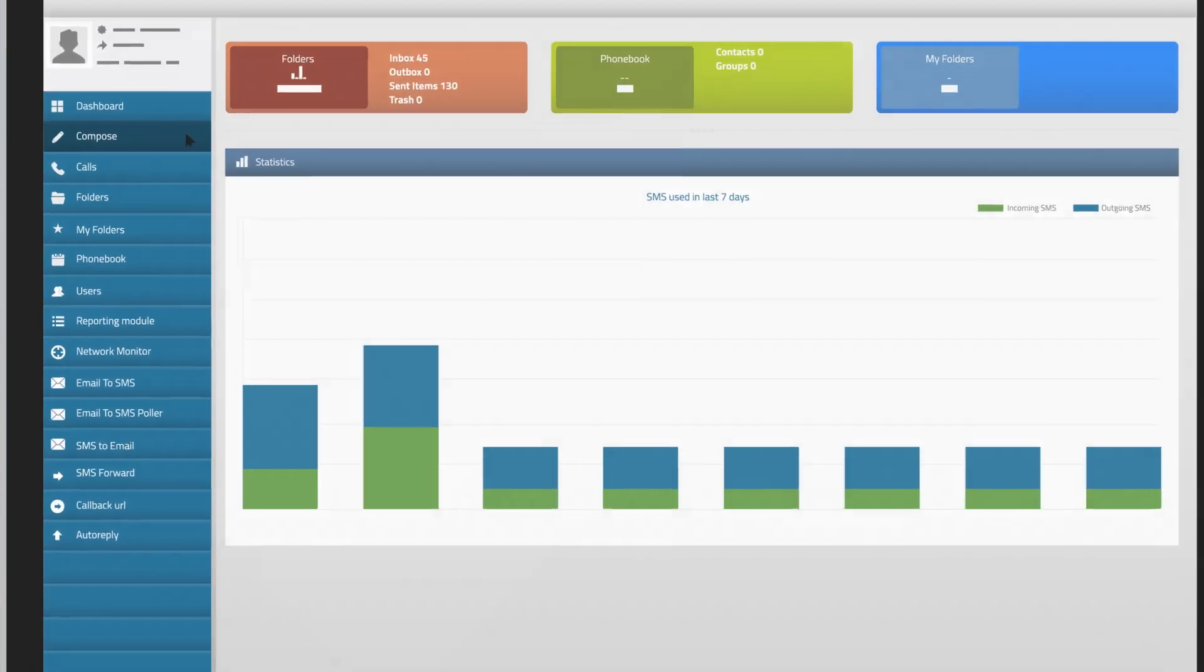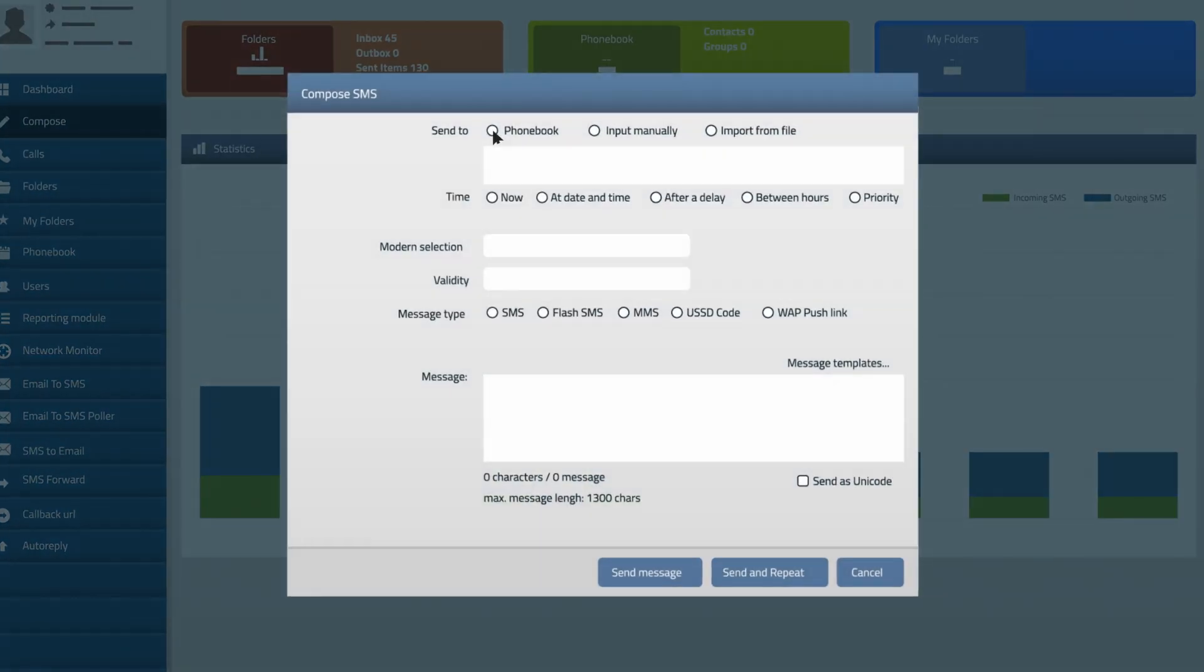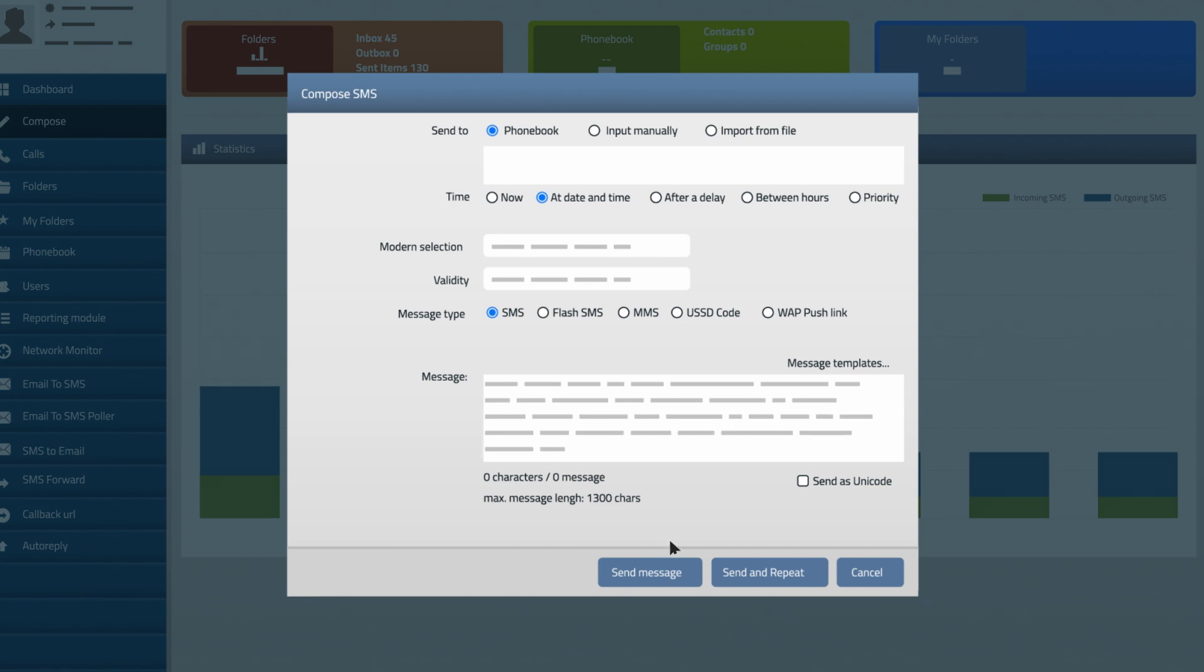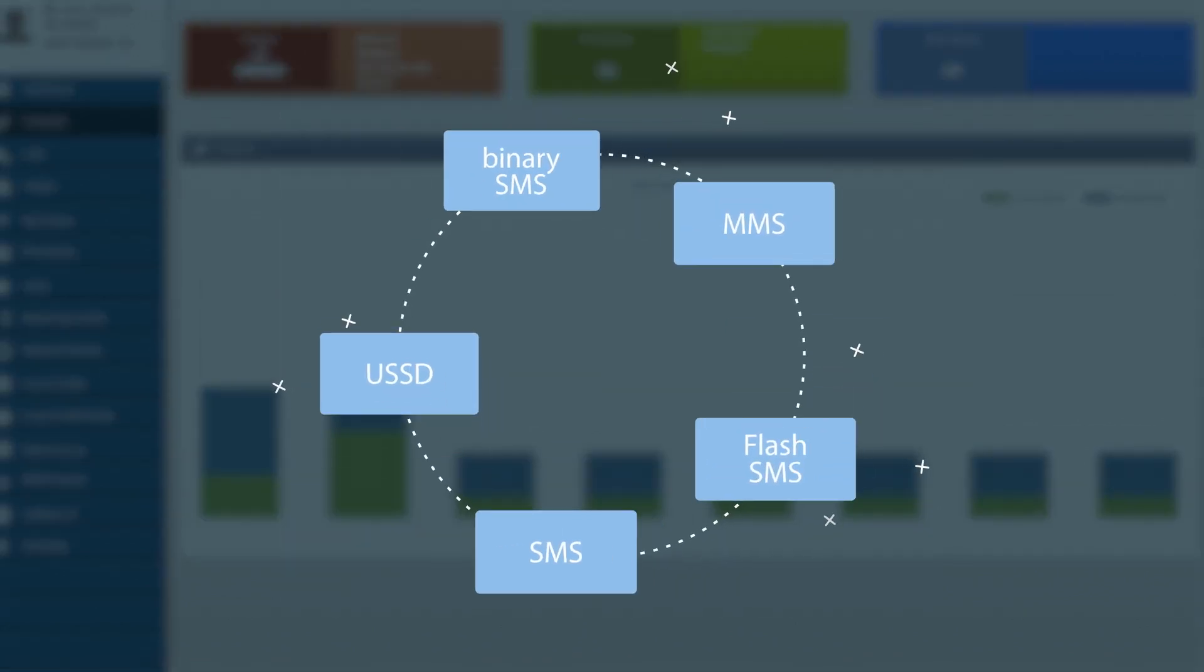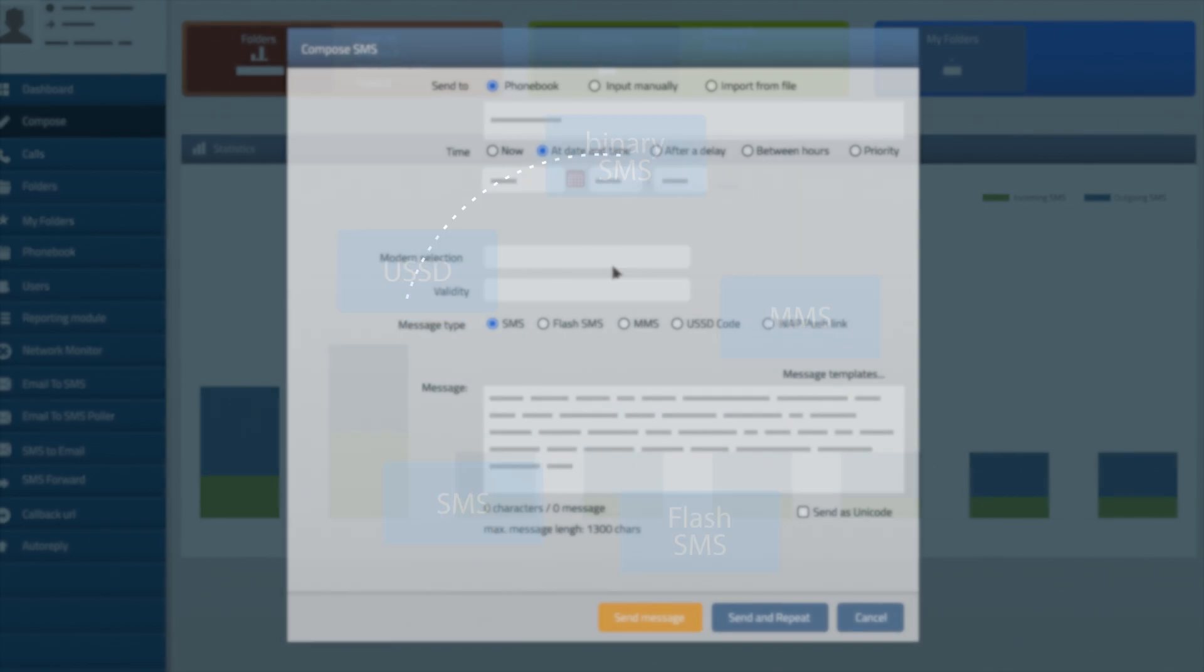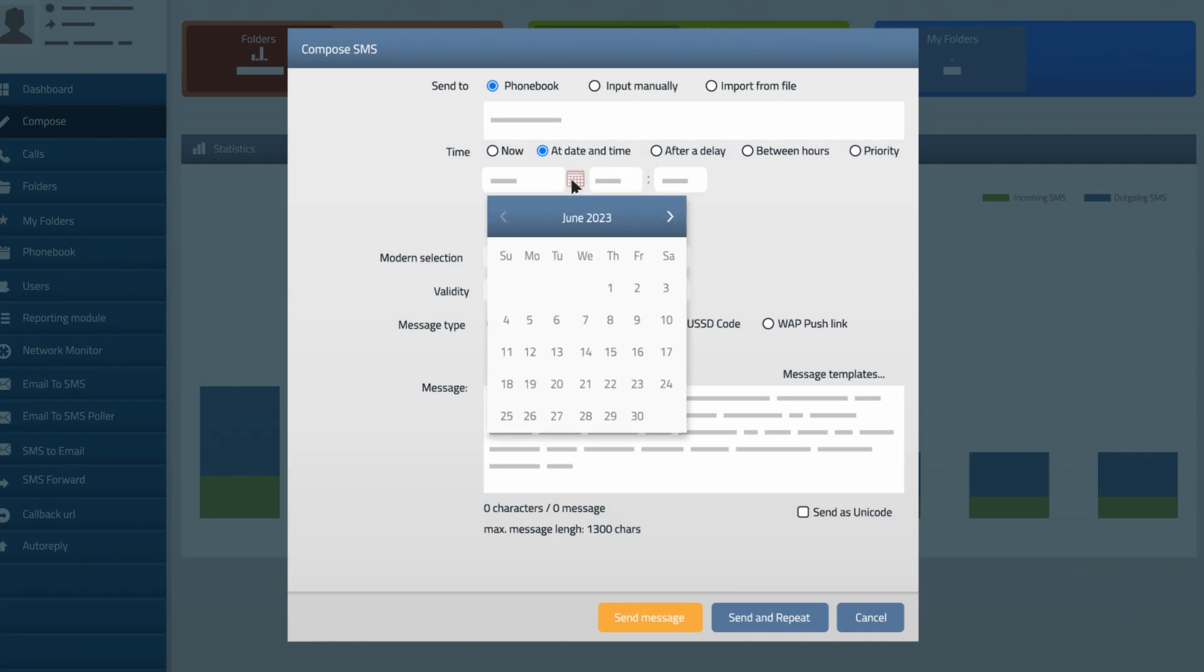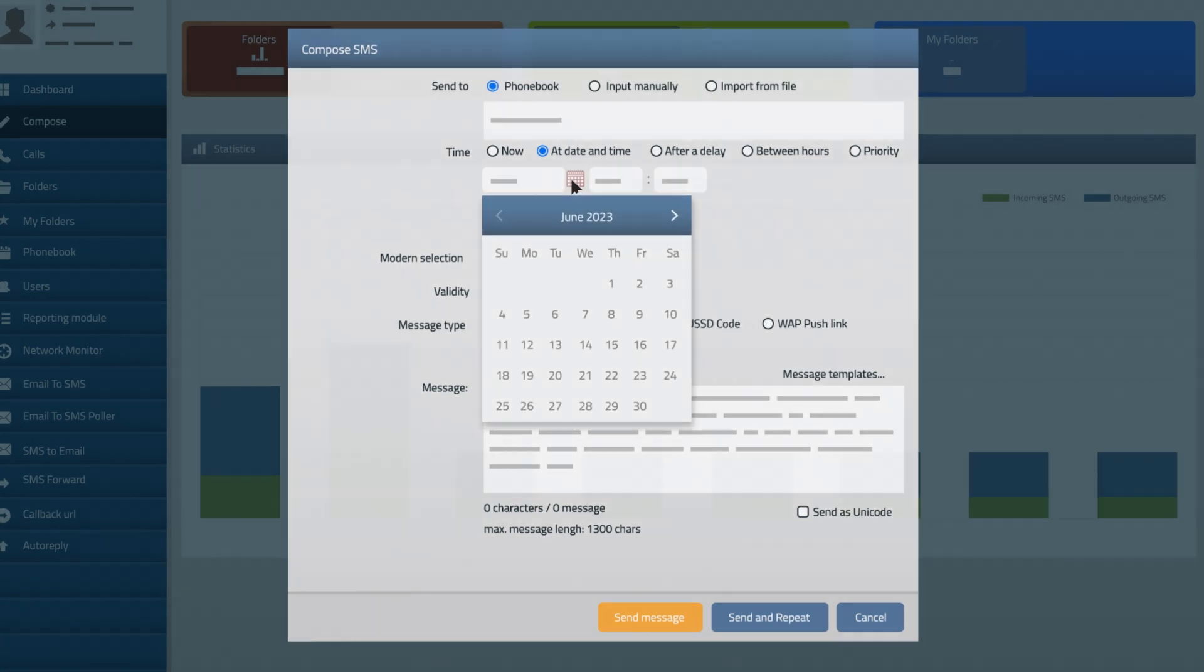From there, you can click to compose a message where you can send messages to single or multiple recipients in many formats or schedule sending the message.